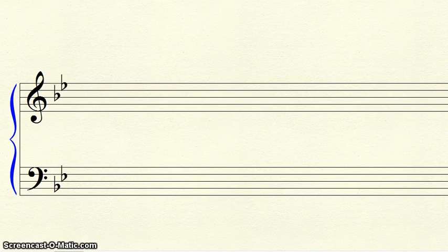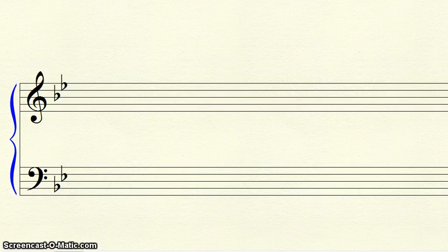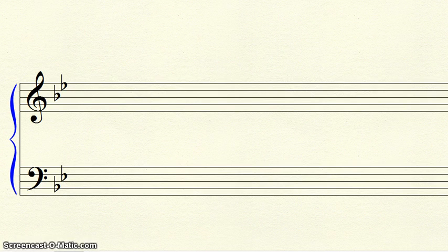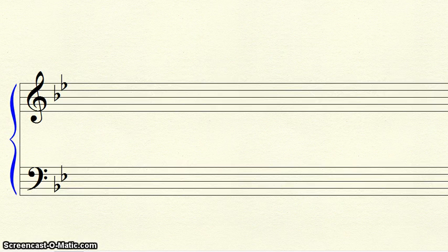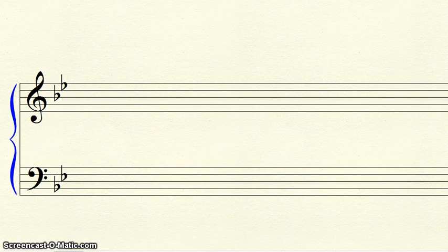To determine a flat key, first find the flat farthest to the right. This is the last flat. Make that last flat fa. Then give each line or space a solfege syllable until you get to DO. When you find DO, you've found your key.